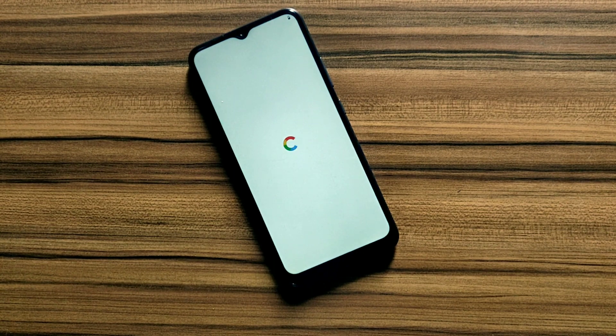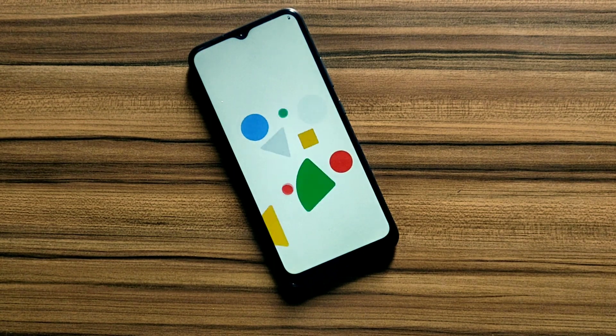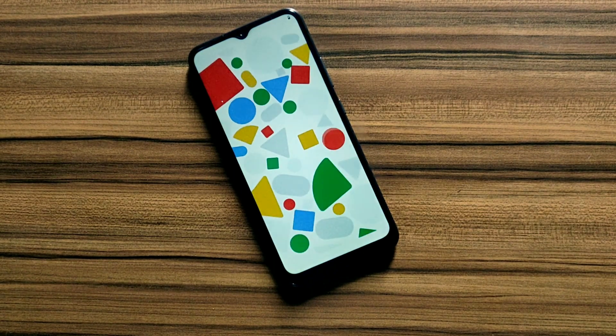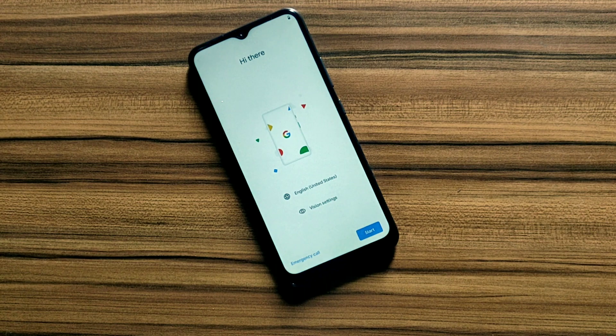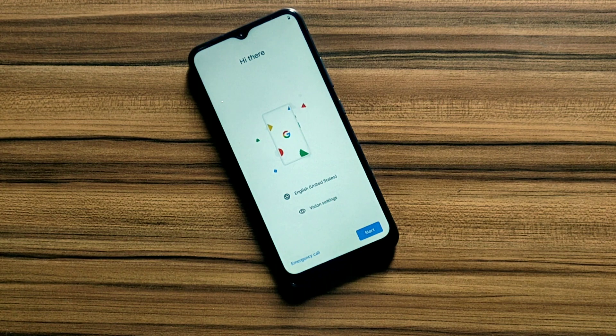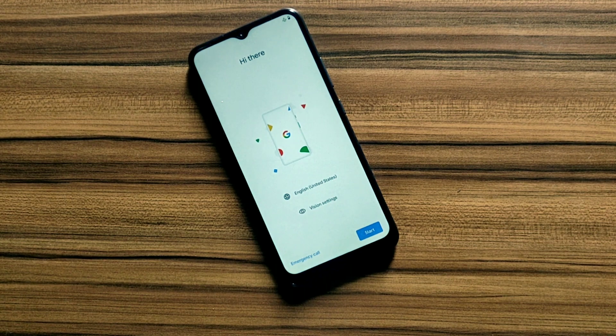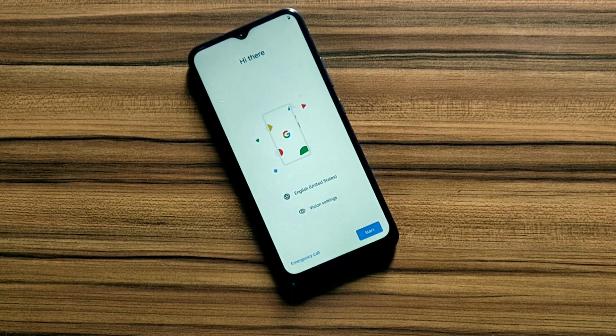Finally, my device is booted in custom ROM. Let me set it up first, then I will show you the user interface of this ROM.